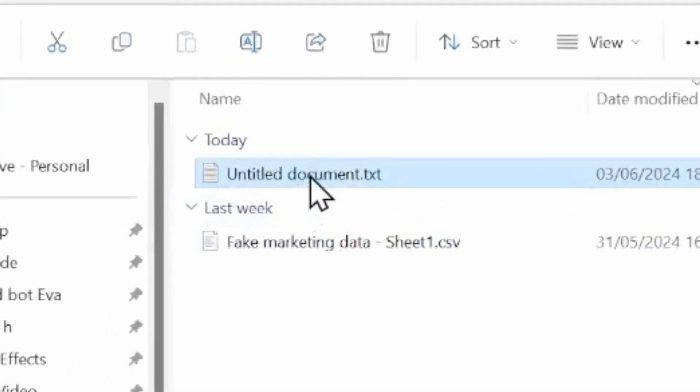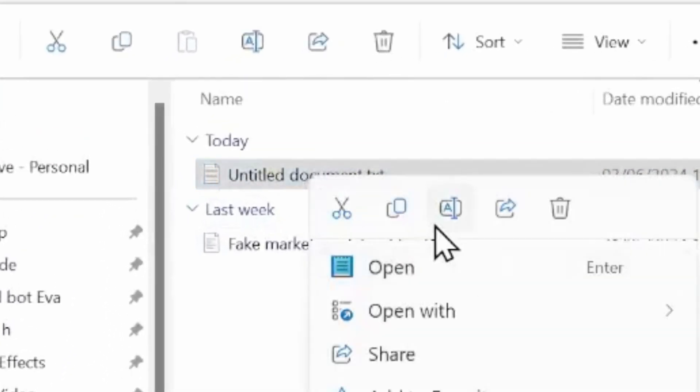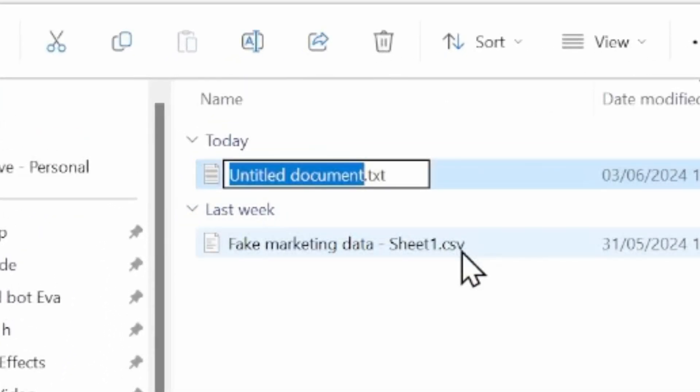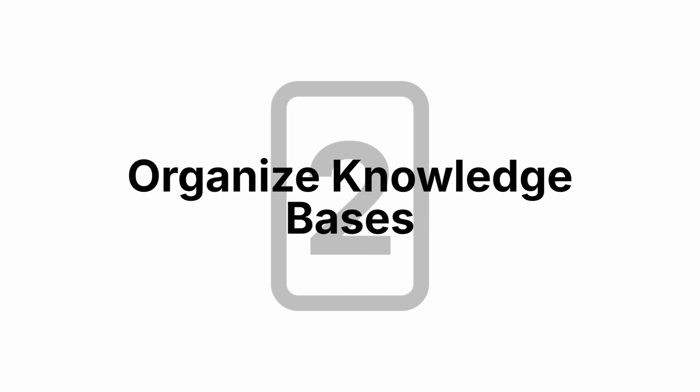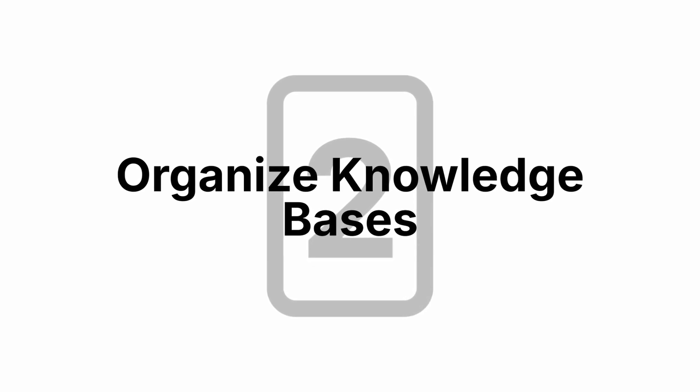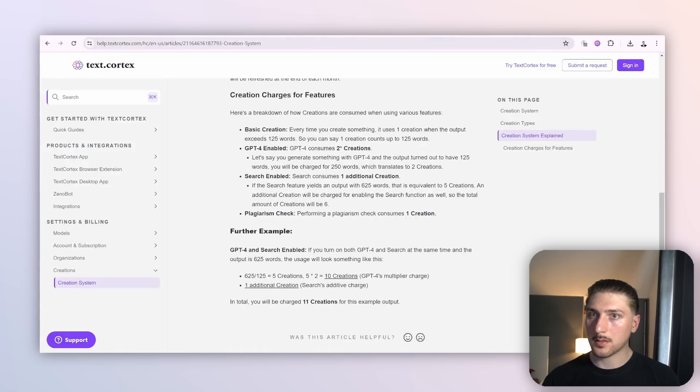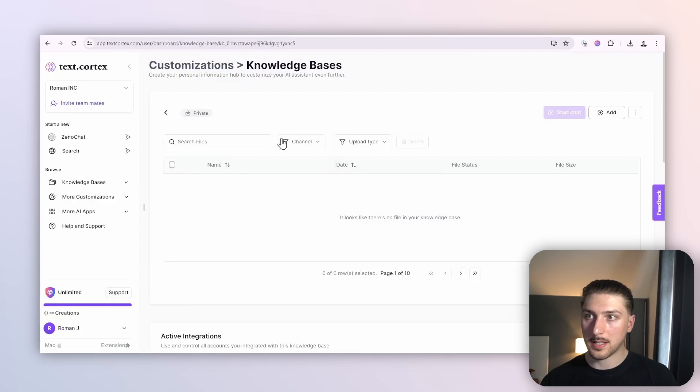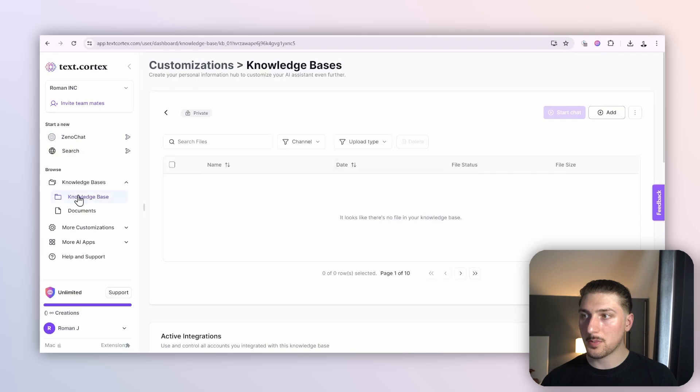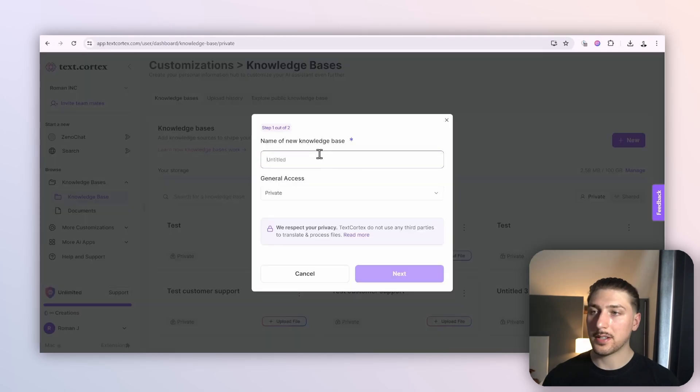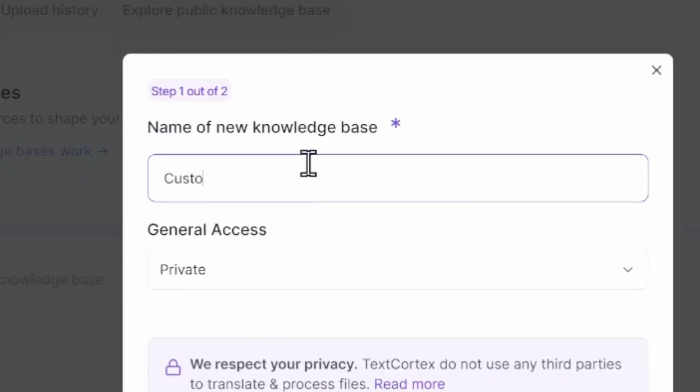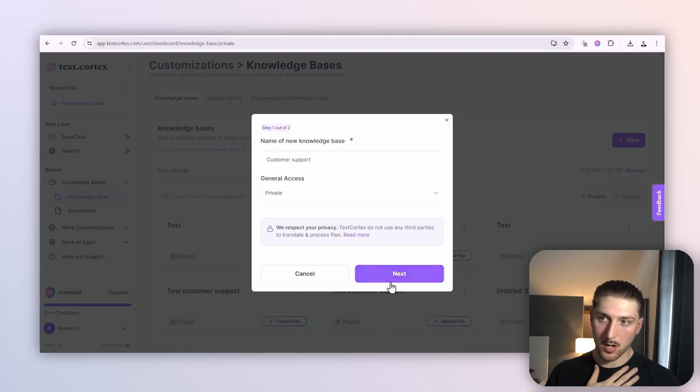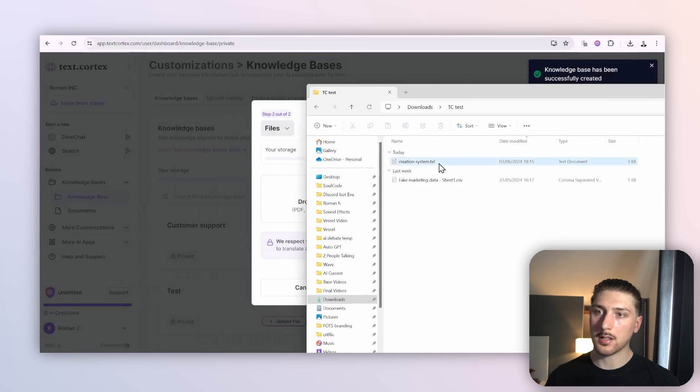Then I've got this untitled document which I'm actually going to call Creation System. Now we're at step two. Even though we've only got one knowledge base and one file, we're still going to organize it. I'm going to go back here, go to my knowledge bases, call this Customer Support, make it private, and upload this.